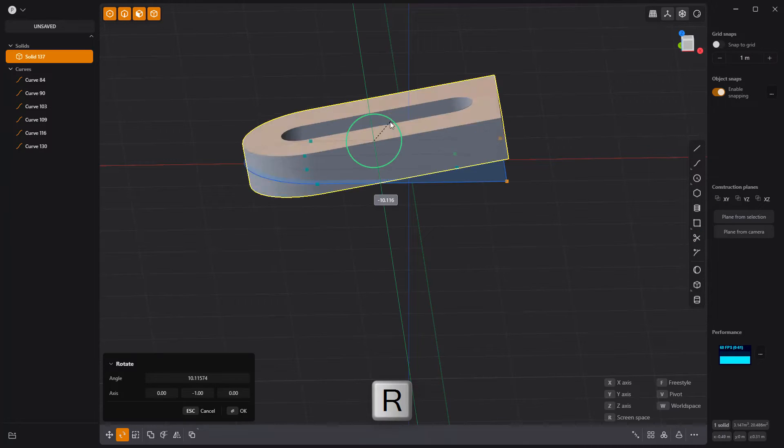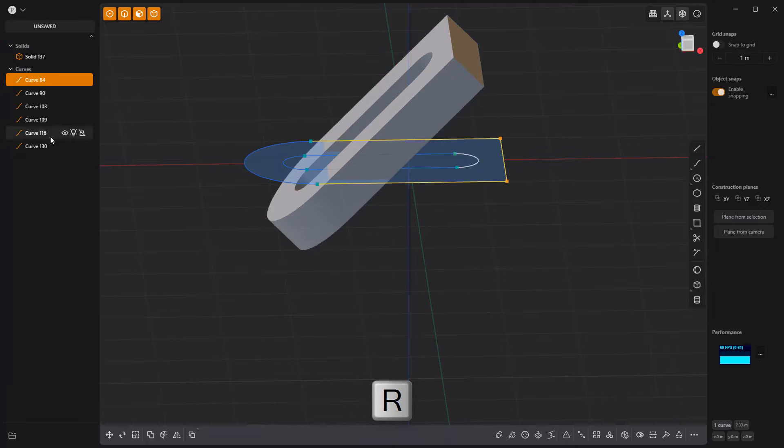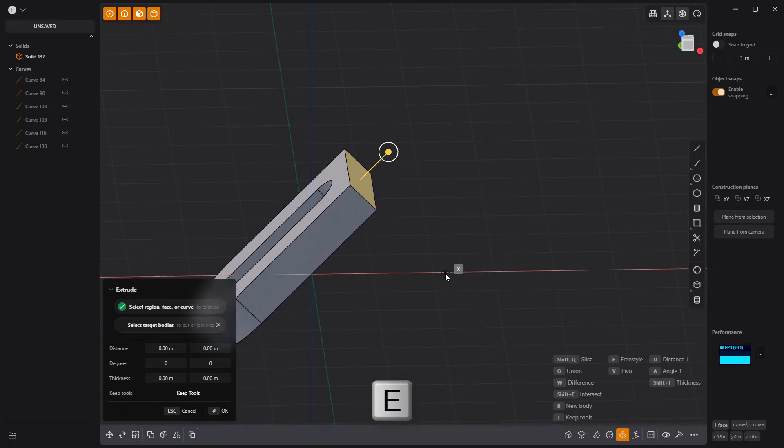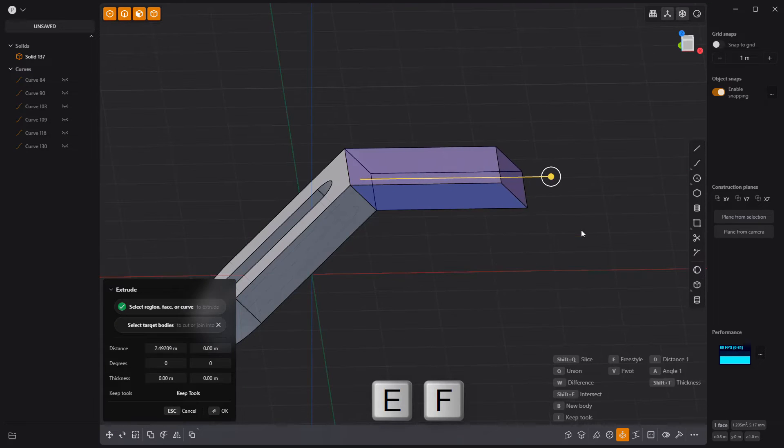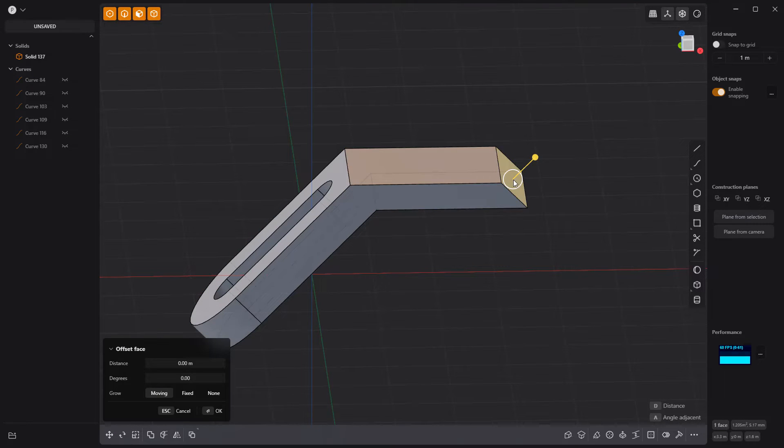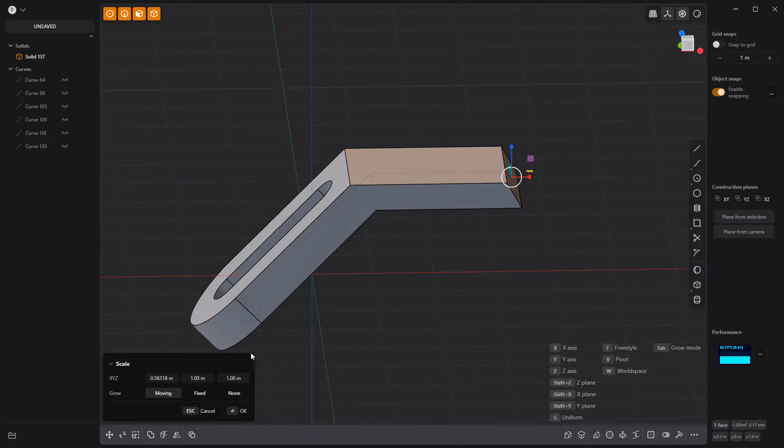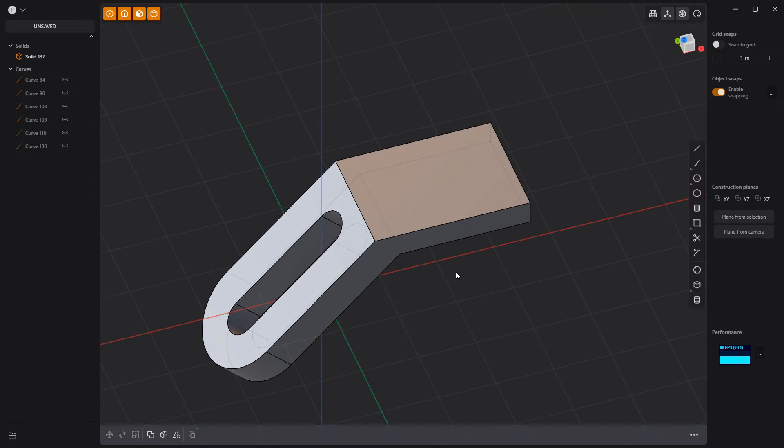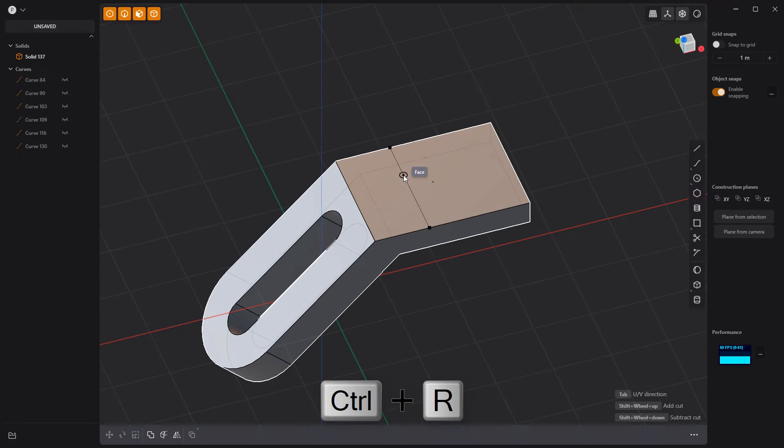Rotate the solid 45 degrees, then select this face and extrude it. Use the Scale tool to flatten this face, then use the Isoparam tool to add a new edge to the solid.